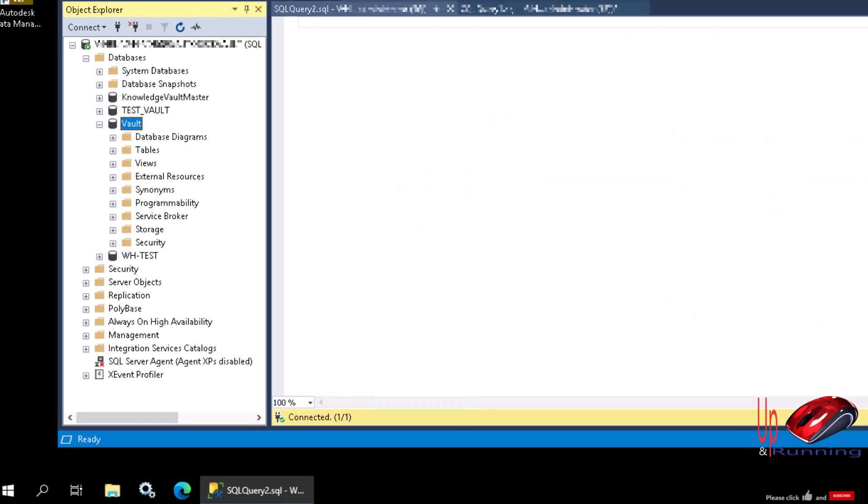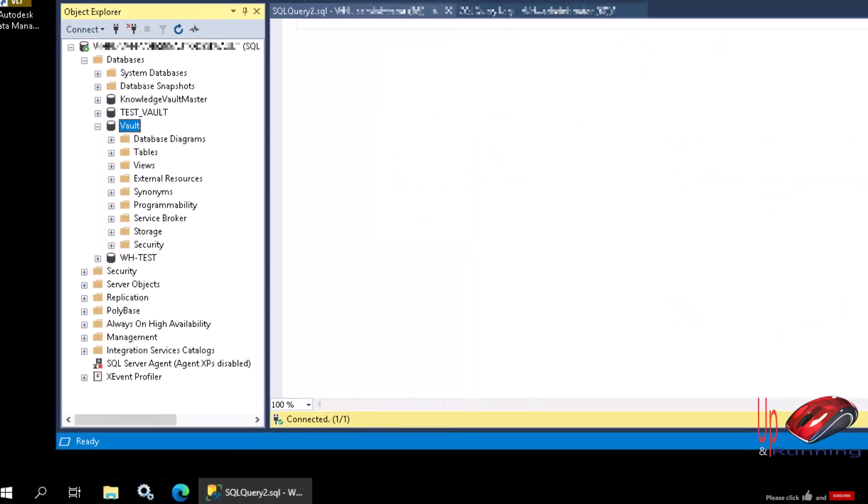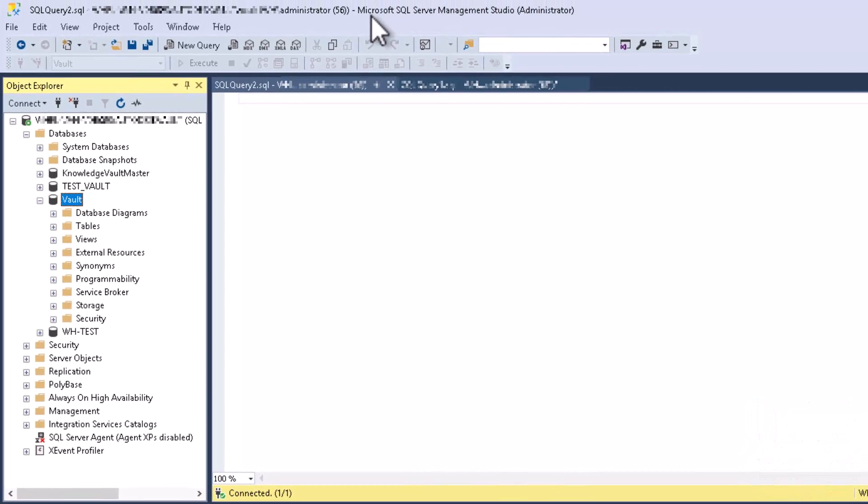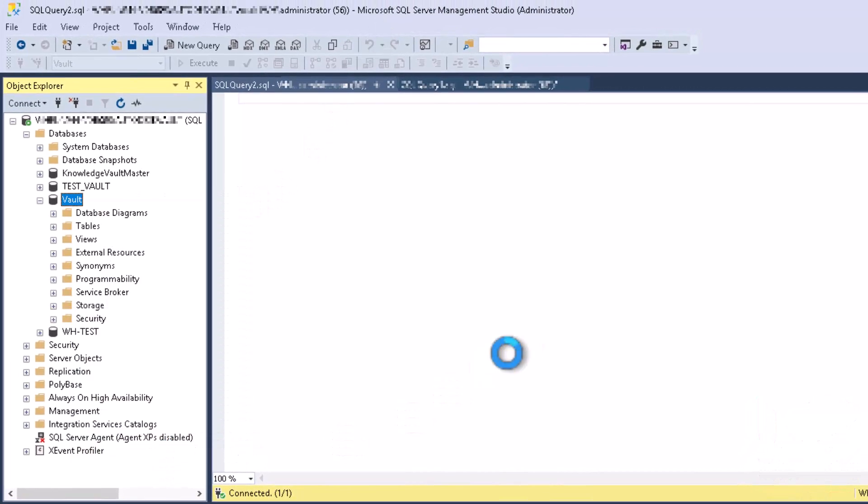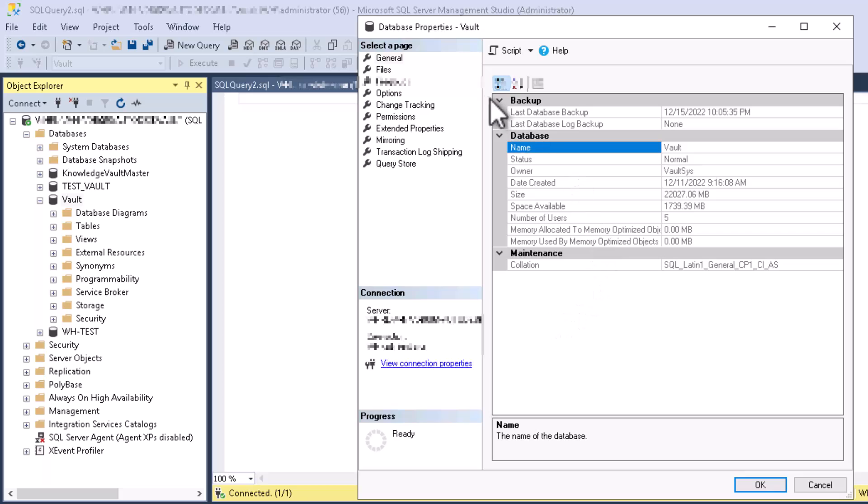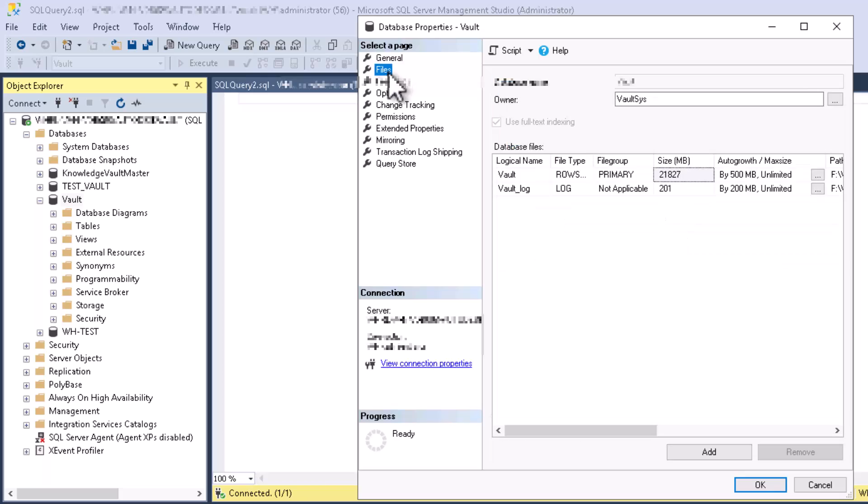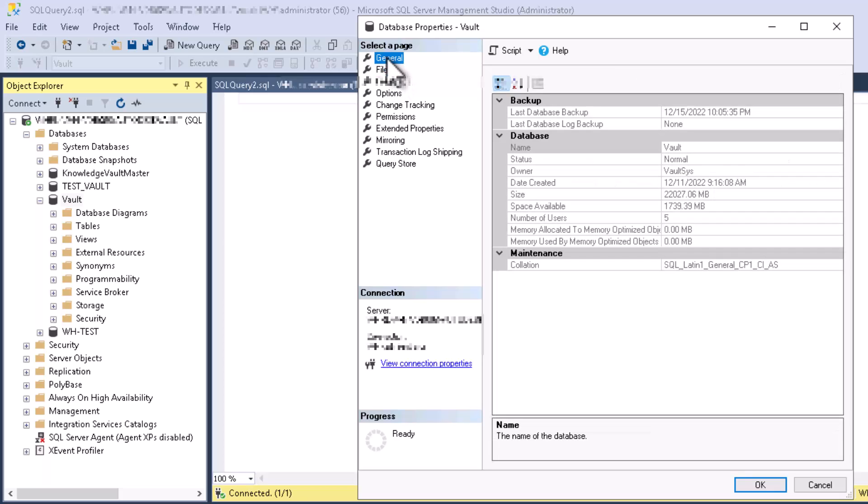So you'd think what you do is just launch SQL Management Studio, then right-click on the database in question, go to properties, and in here you'd be very sure that one of these settings would tell you where your database is. But you'd be wrong—it doesn't, which is really quite a surprise.